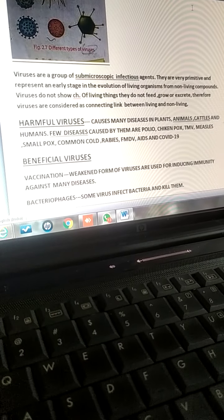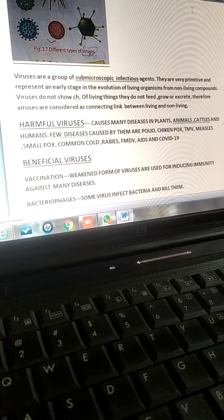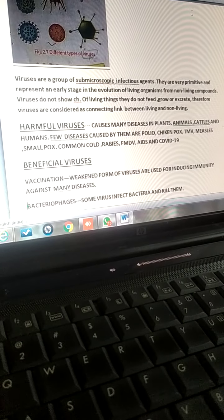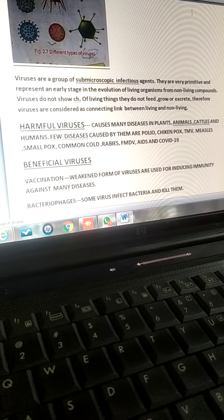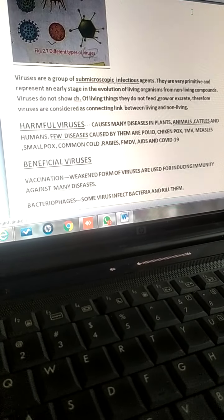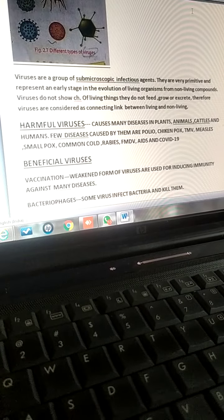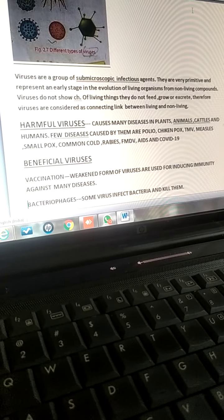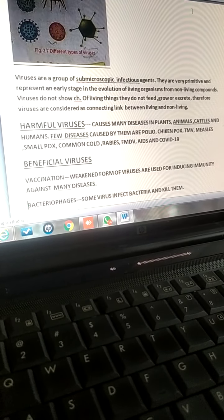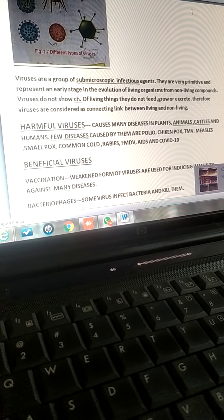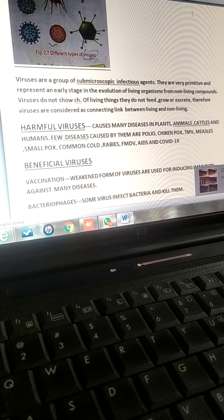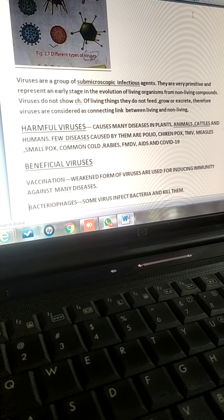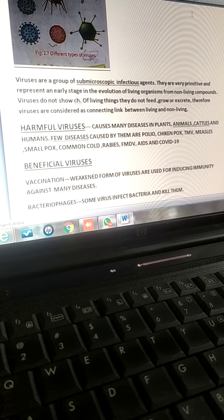Measles and smallpox are other viral diseases. You must have all suffered from common cold — it is also a viral disease. Rabies is a viral disease. Foot and mouth disease, FMDV, in cattle is caused by foot and mouth virus. AIDS is also caused by HIV virus. The full form of AIDS is acquired immunodeficiency syndrome.